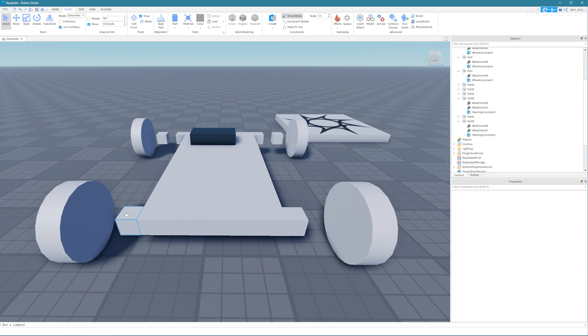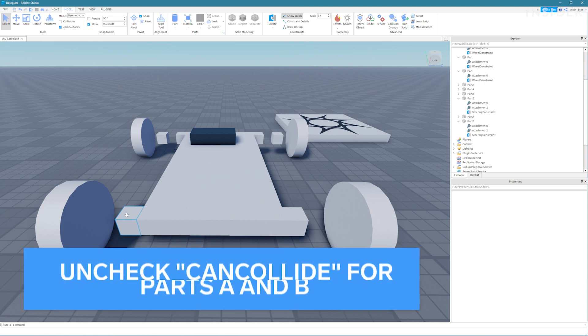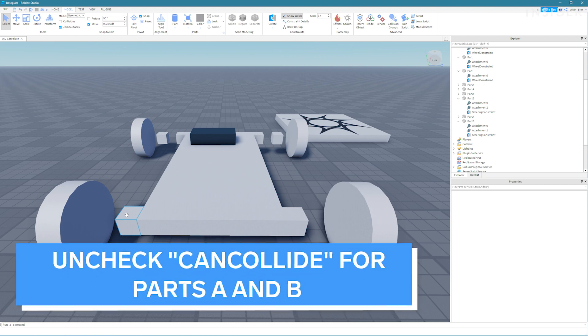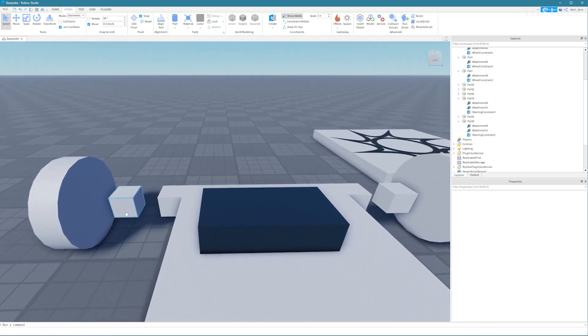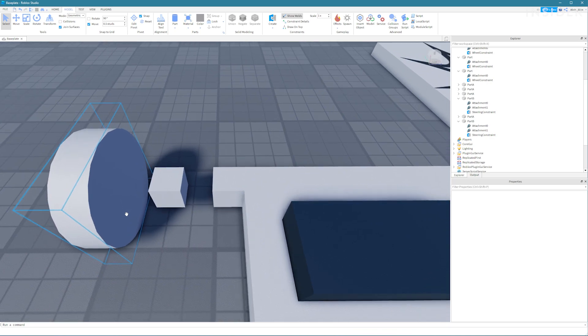A quick reminder make sure that your part A and part B parts their can collide property needs to be unchecked. Also make sure that your steering constraints start on the outside and move inwards.